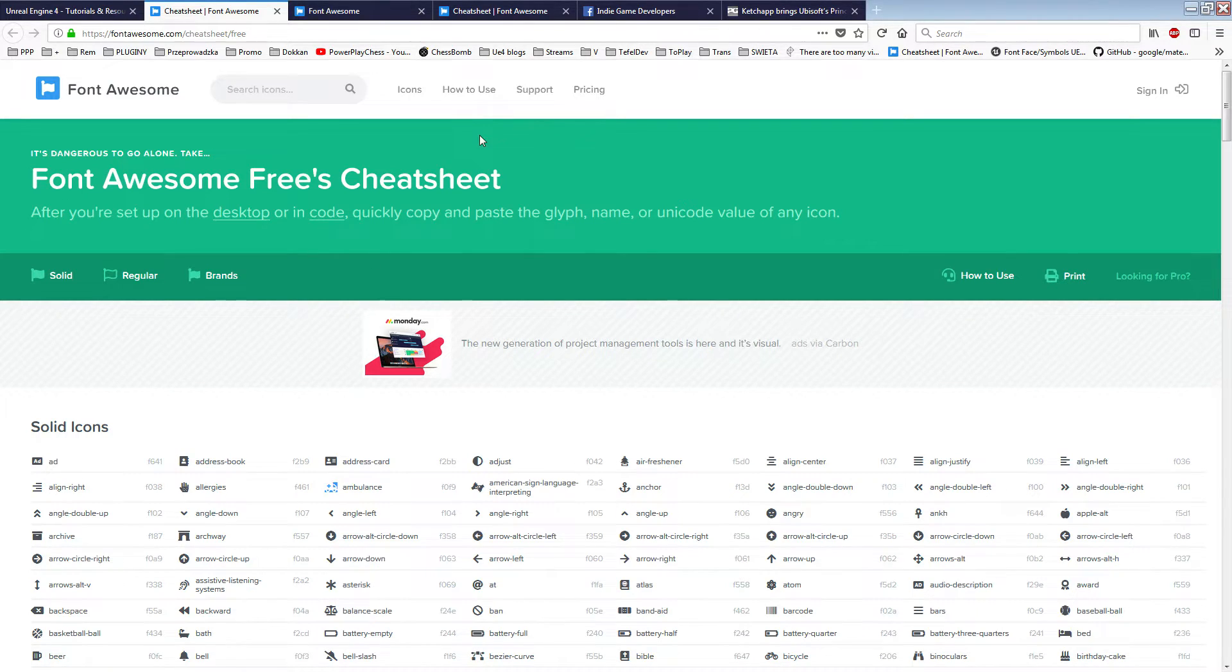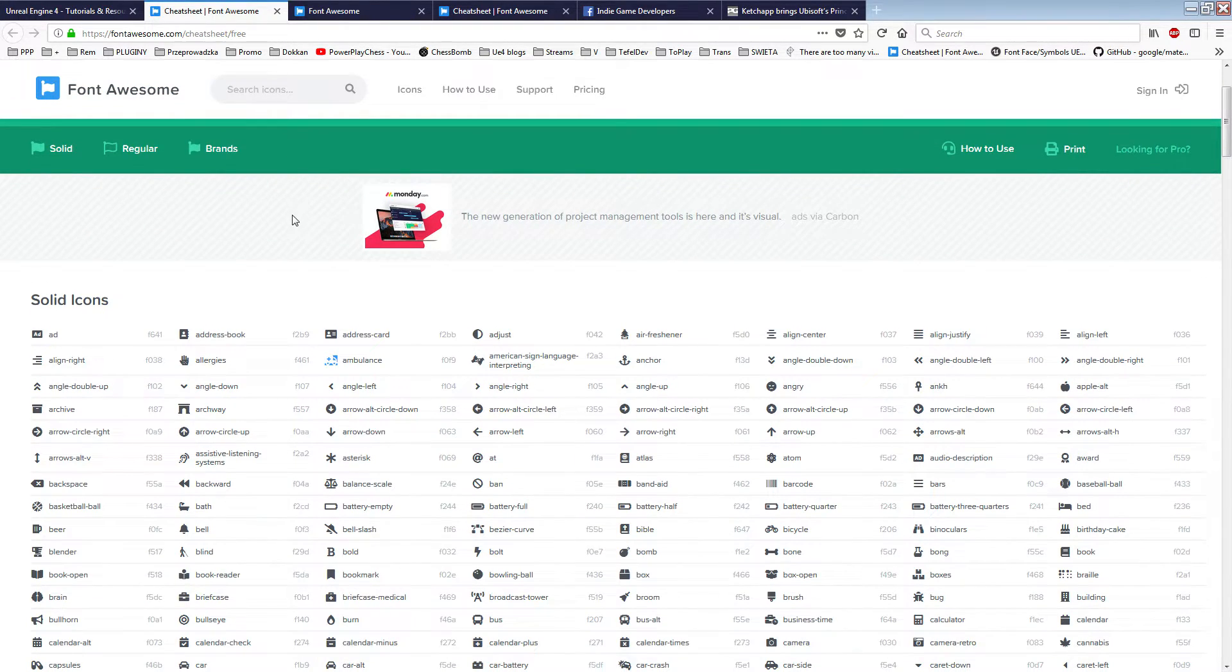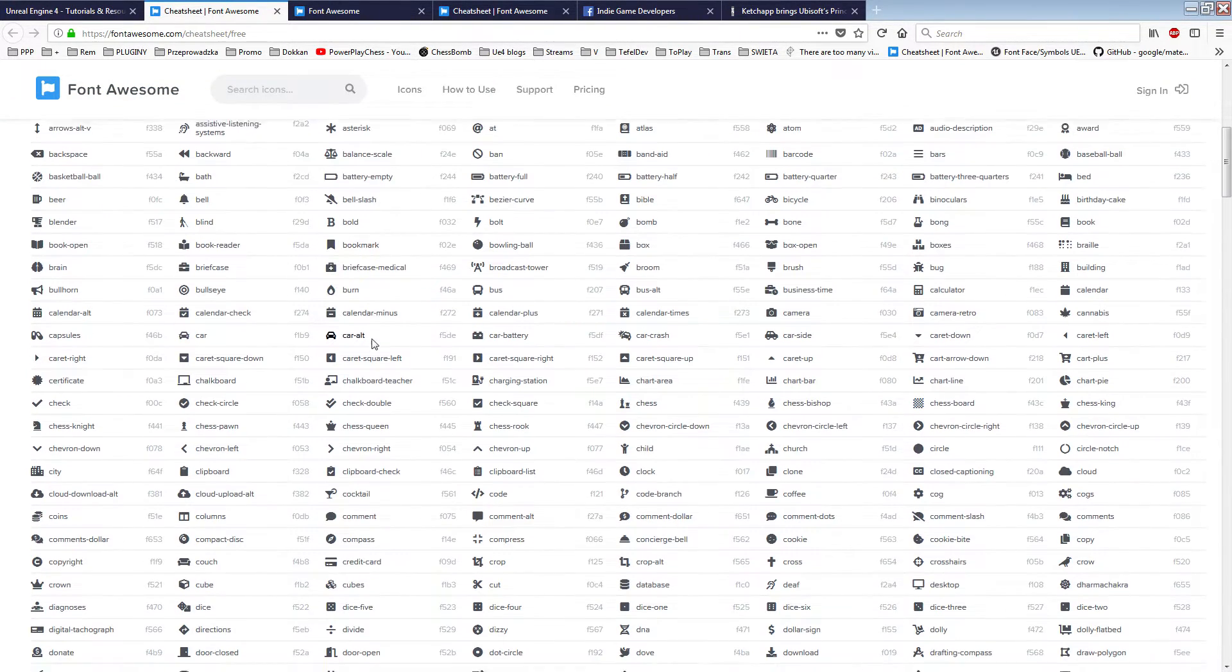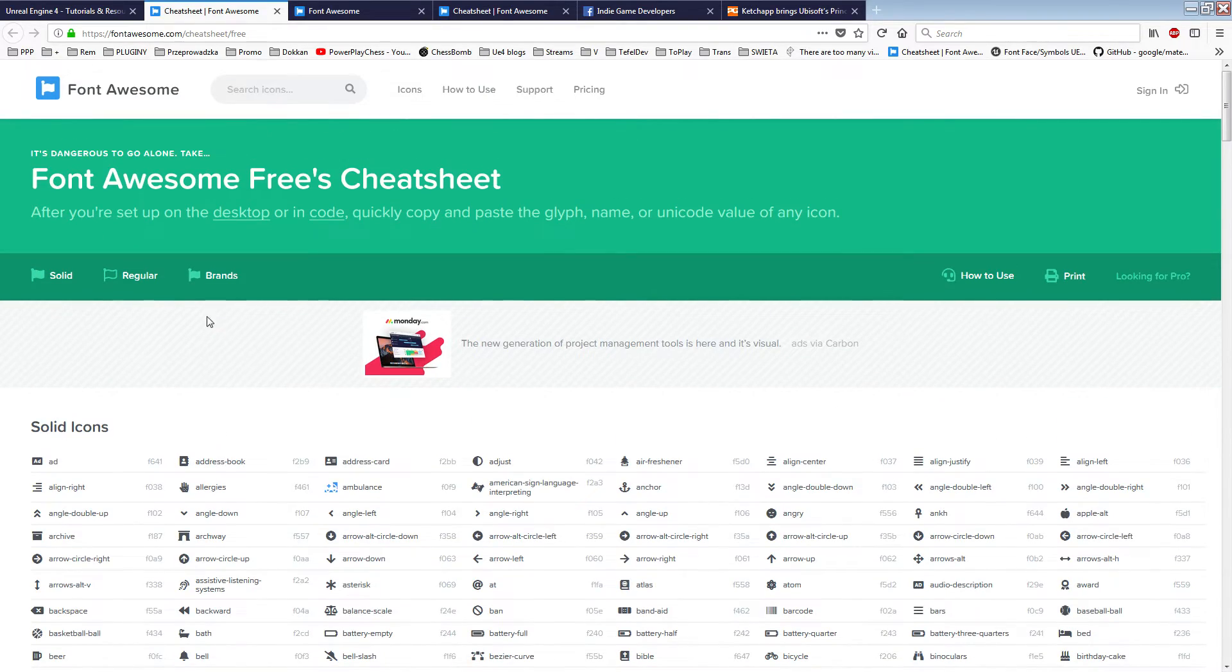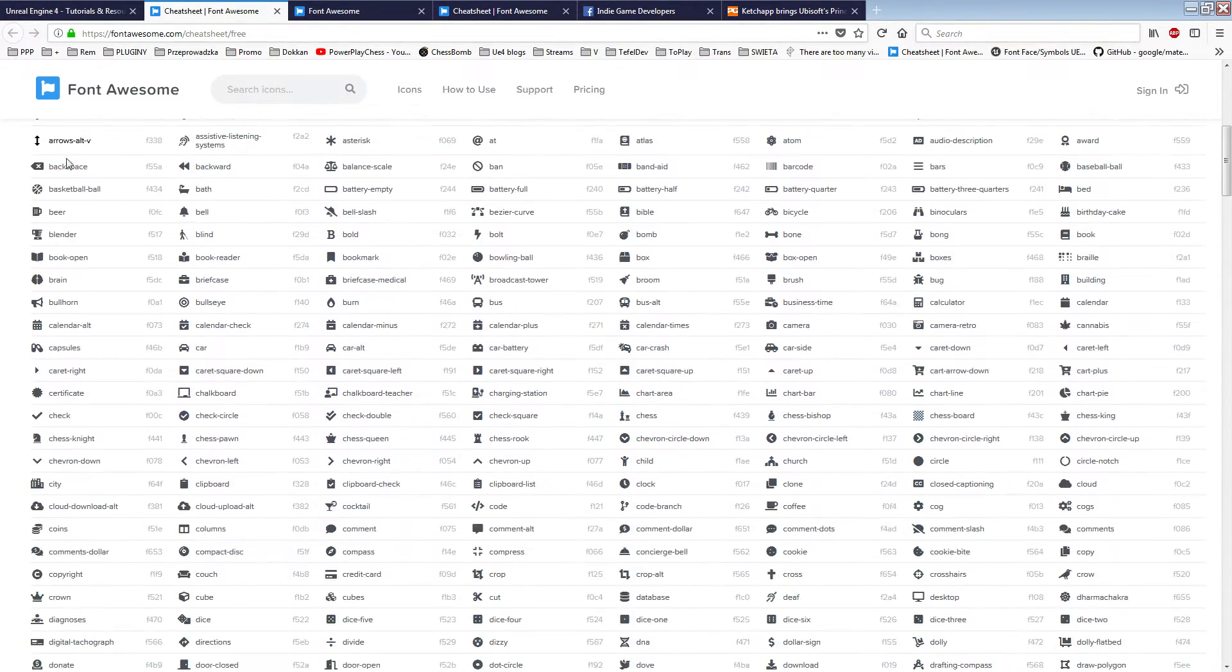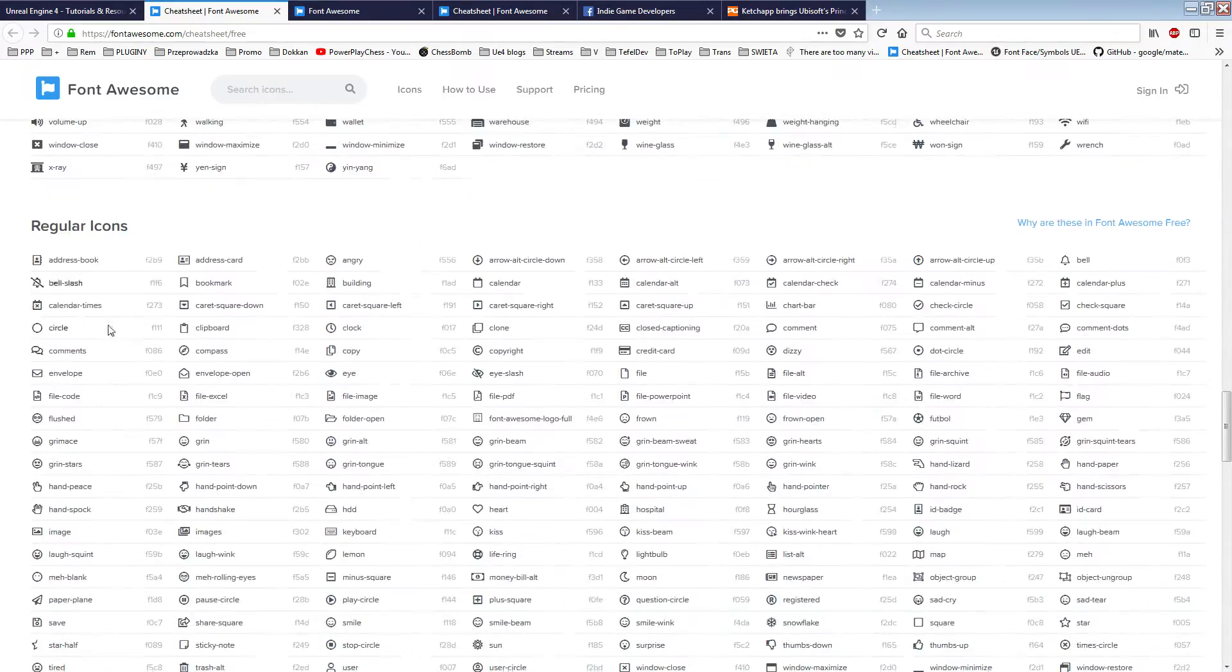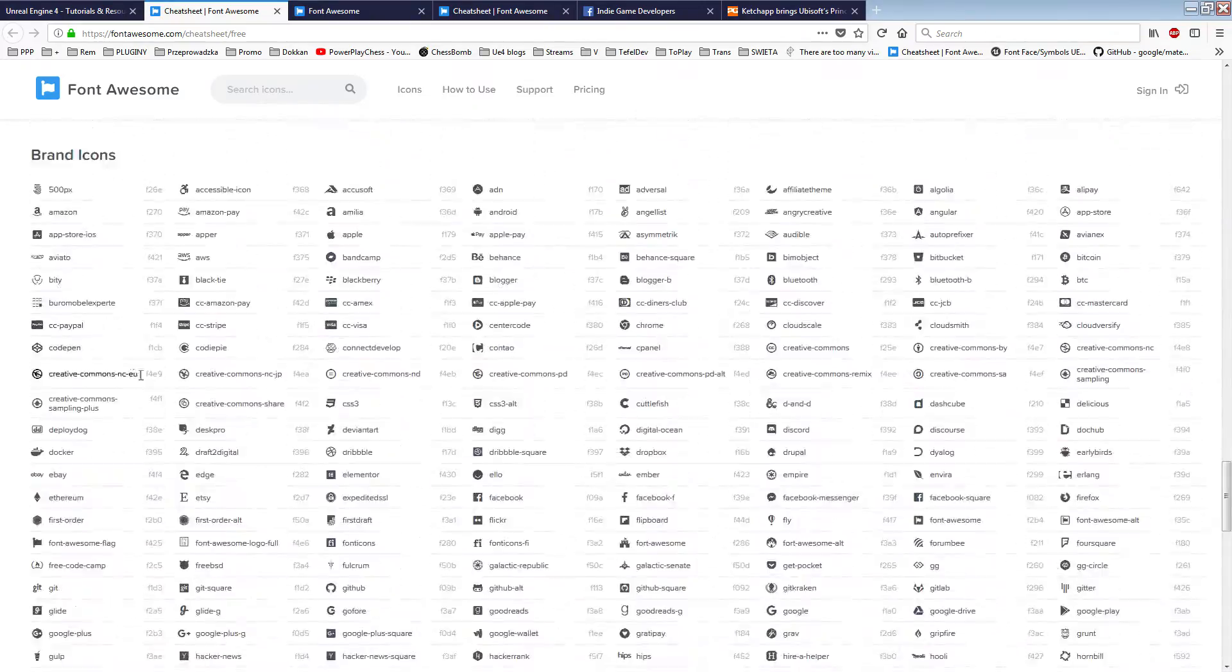So as you can see on the Font Awesome website, I will put a link in the movie description. You can find all three icon sets: solid icons, regular icons, and brand icons.